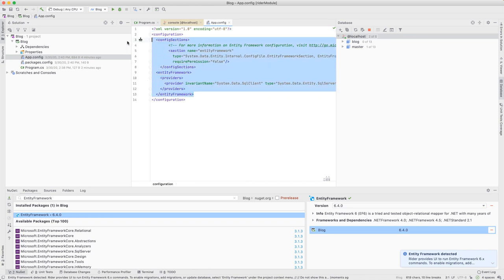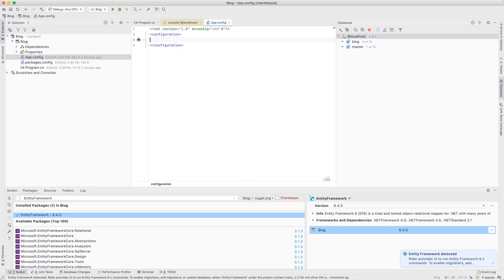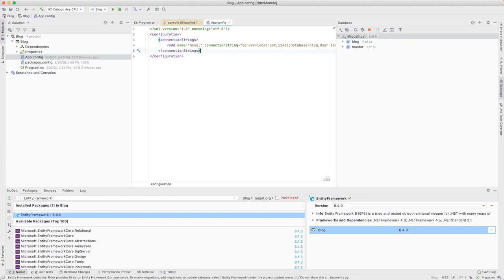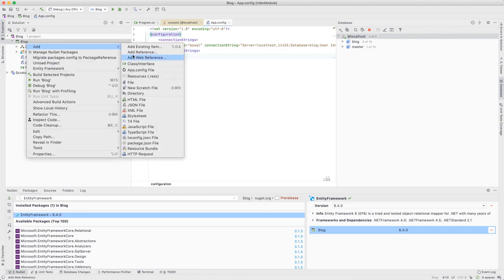Next, let's modify the app config of our project to include the connection string to our blog database. Great!